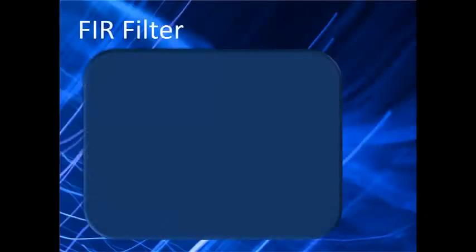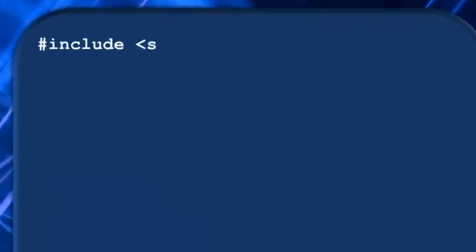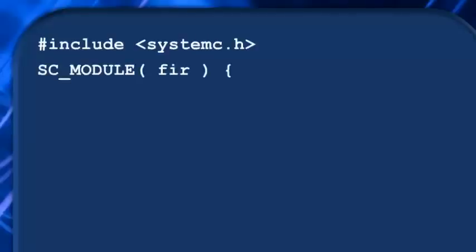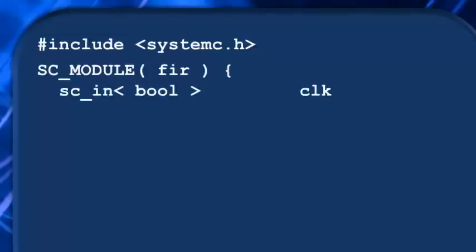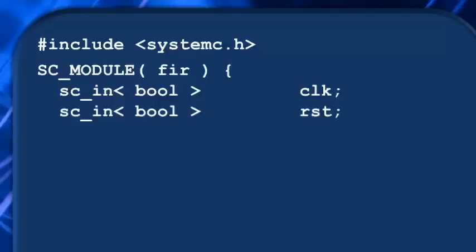Now we've already learned how to declare a SystemC module, so let's do that. We start by including the SystemC header file and using the SC_MODULE keyword to declare our FIR module.